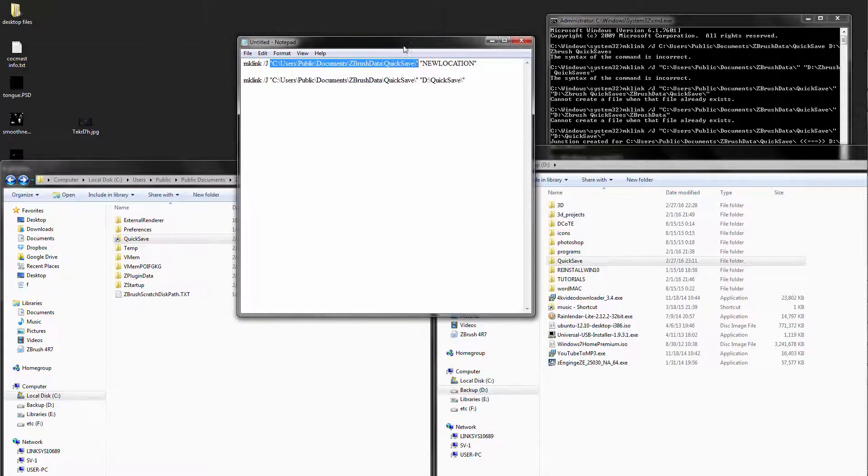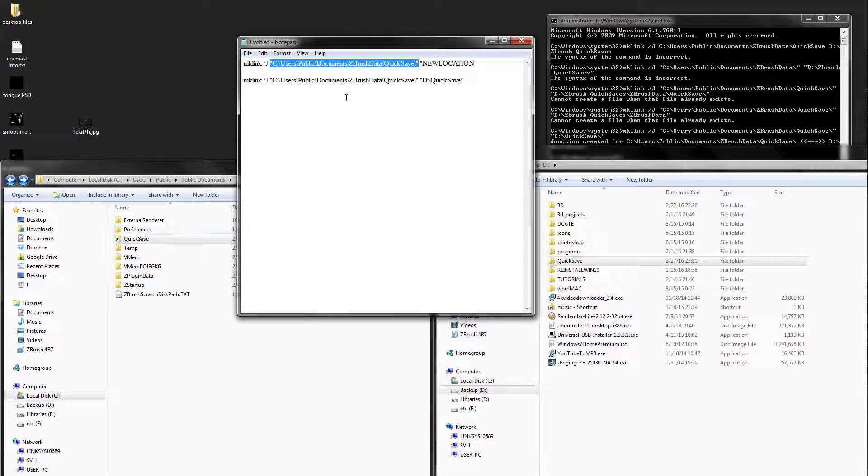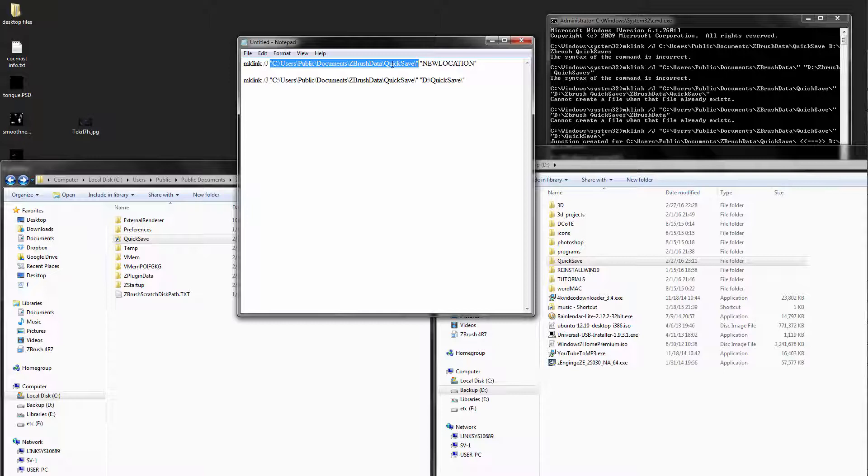In my example, it was under the C users public documents ZBrush data quick save. Even though it's not there anymore, you still need to put the quick save, and make sure you're putting this in quotations.